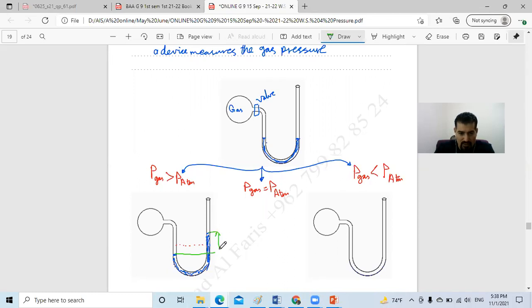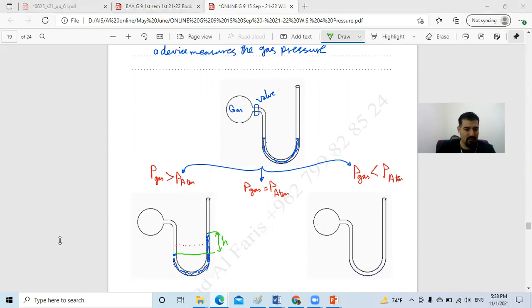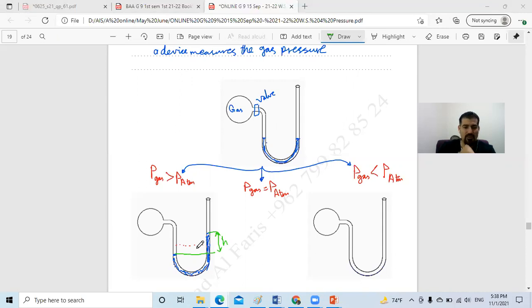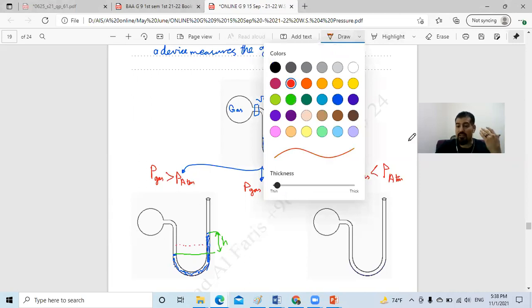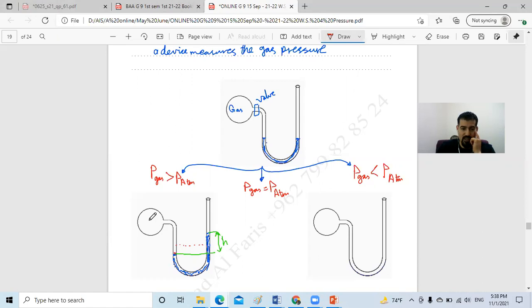We measure the height H — the difference in level between both sides. This height H tells us the gas pressure. The formula is: P_gas = P_atmosphere + ρ × g × h, because at the lower point the gas pressure on one side equals atmospheric pressure plus the pressure of the liquid column on the other side.